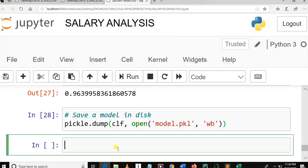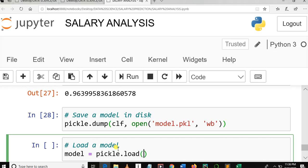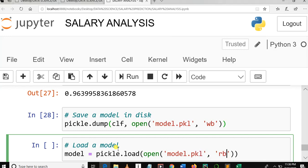Before making a prediction, we need to load the model. I'll write: 'loading a model.' The loaded model is equal to pickle.load with open('model.pkl', 'rb') — 'rb' means read binary — to reload our model from disk.